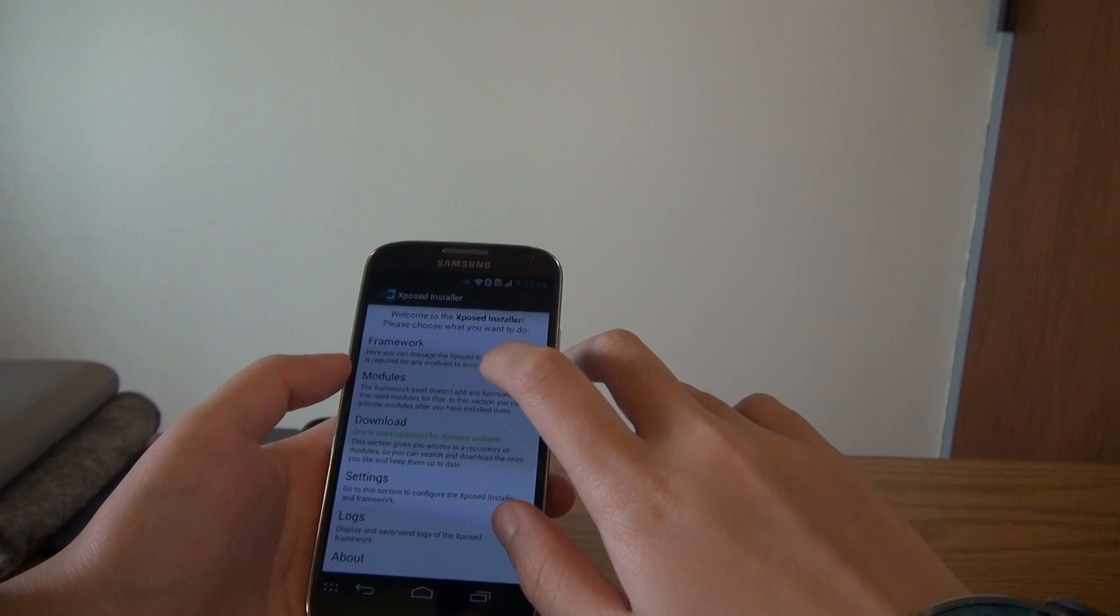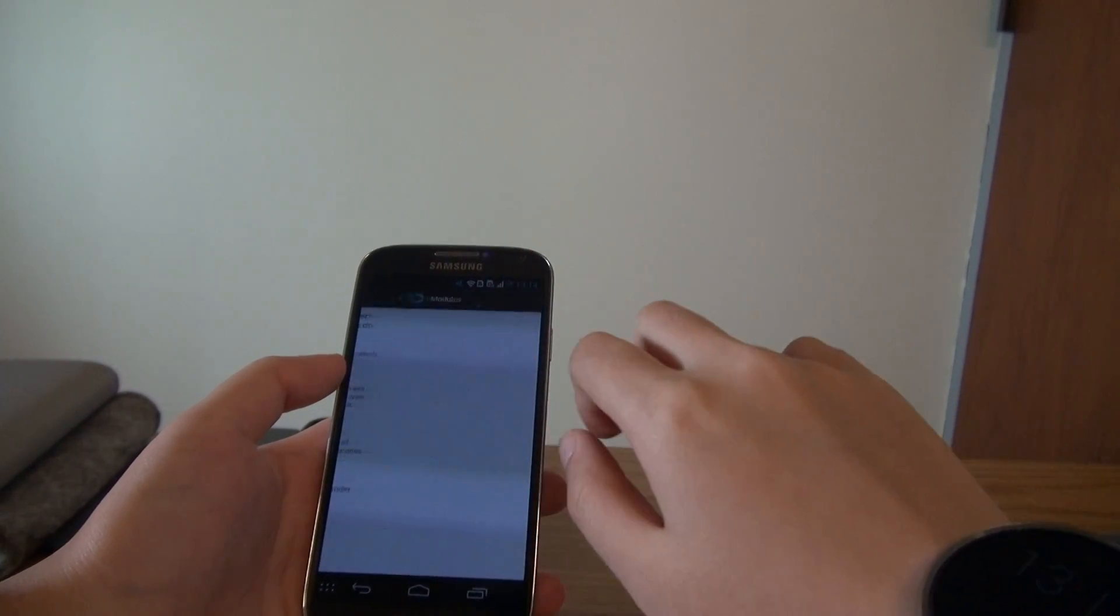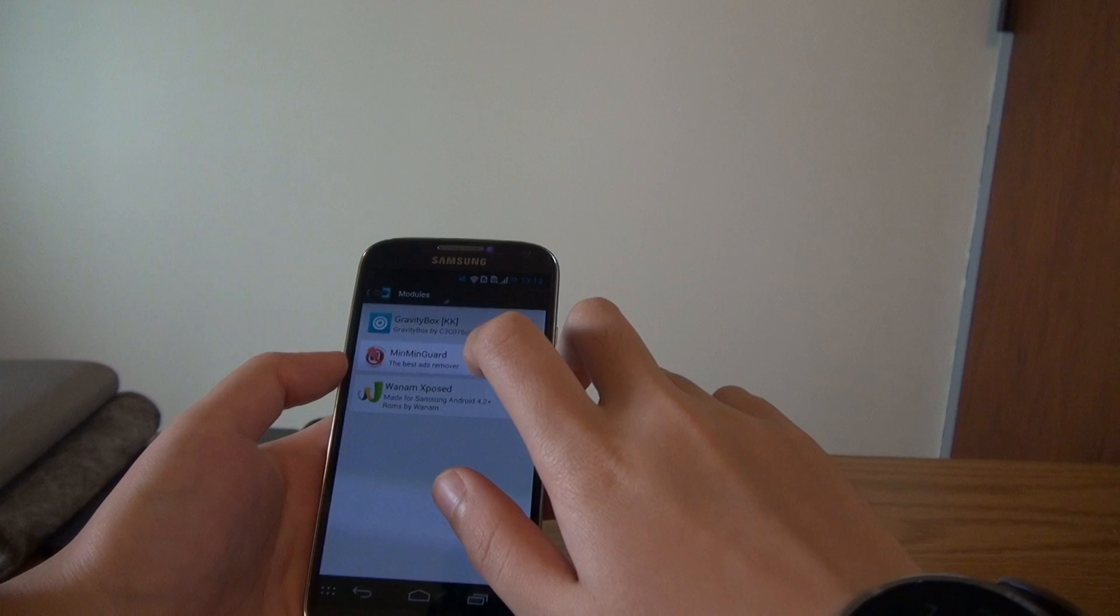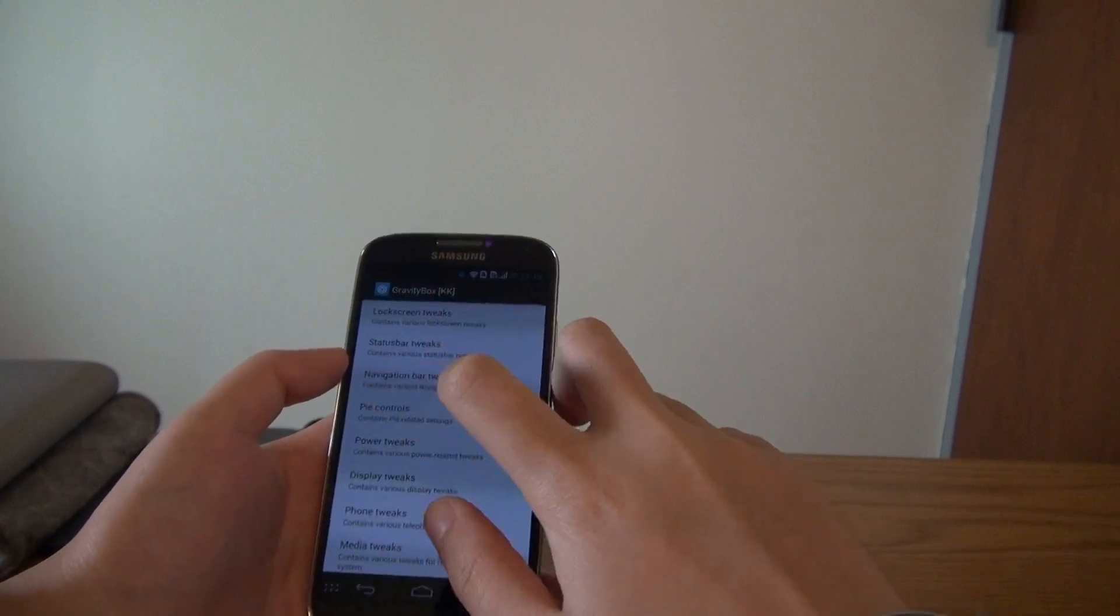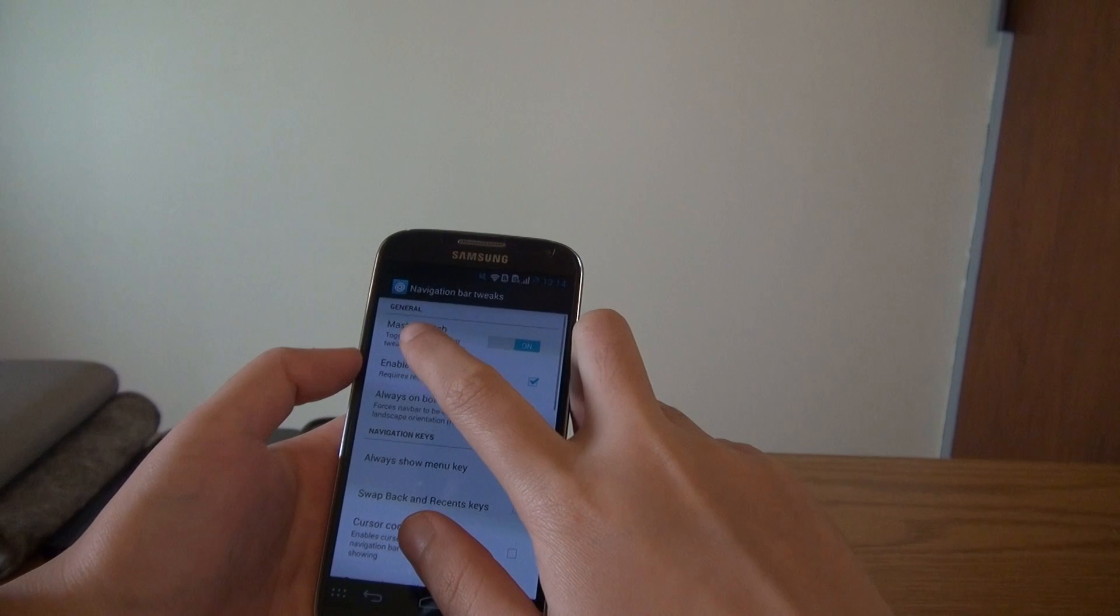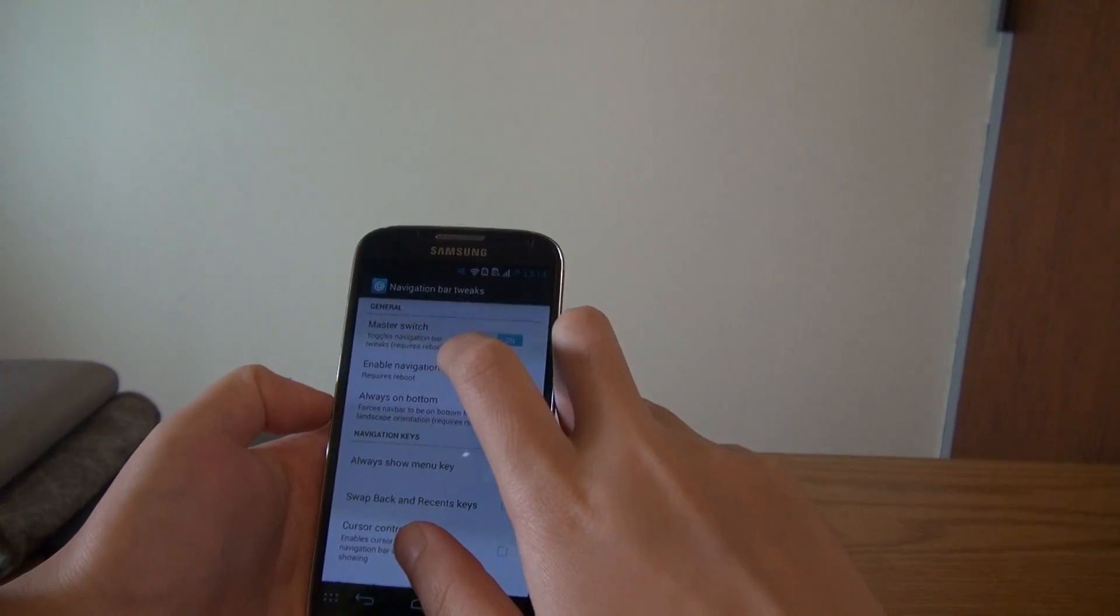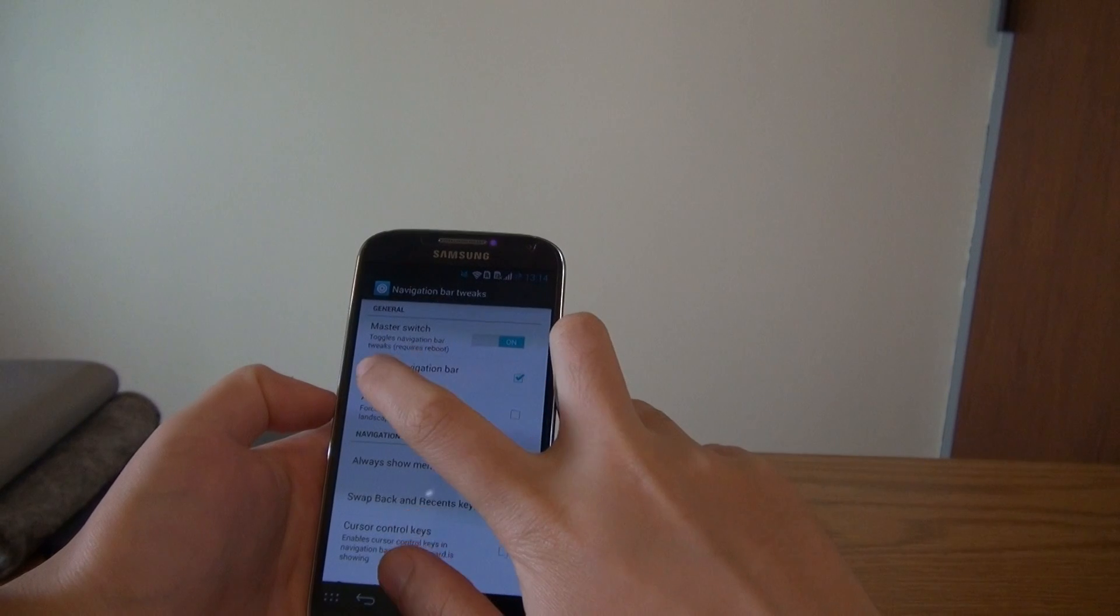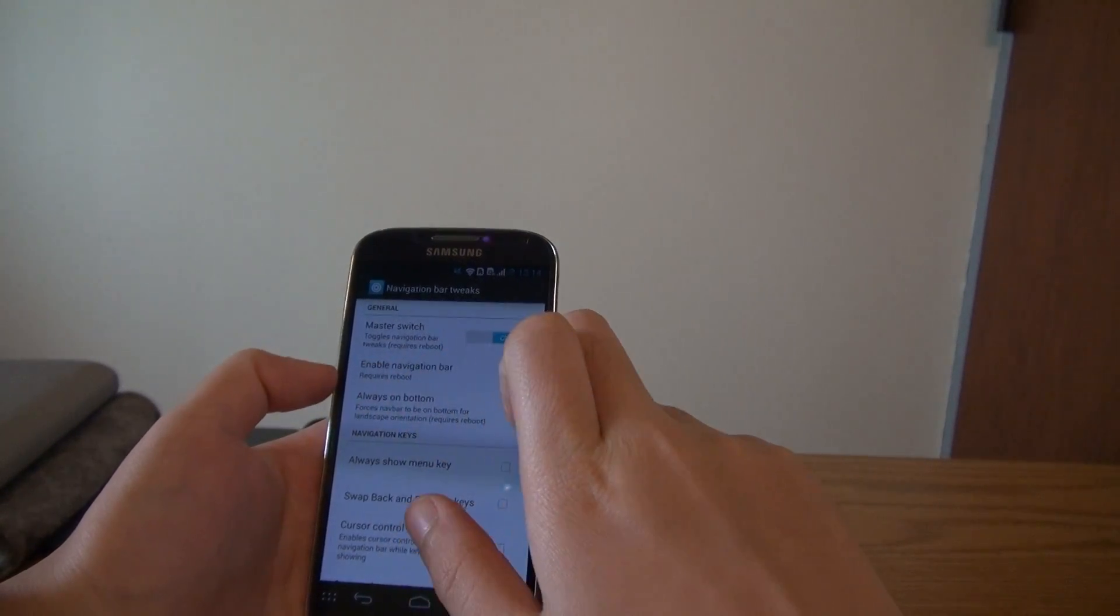Okay, so once you got the gravity box downloaded and enabled, you can go into it. And there's the category of navigation bar tweaks. Make sure you turn on the master switch. And you enable navigation bar.